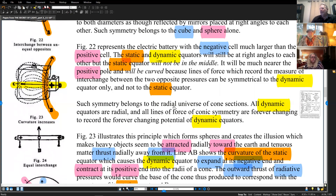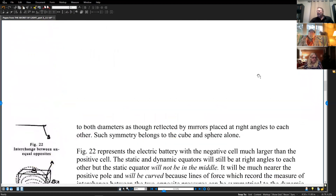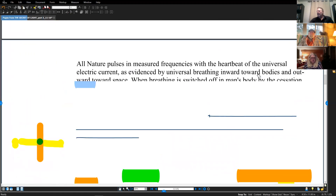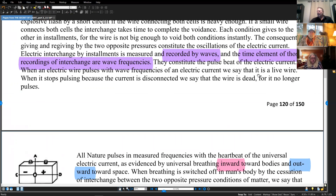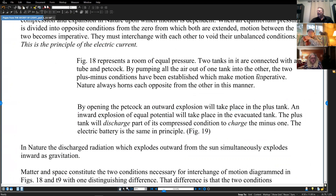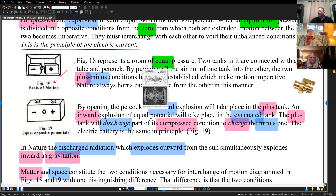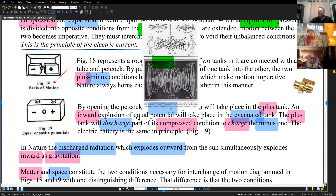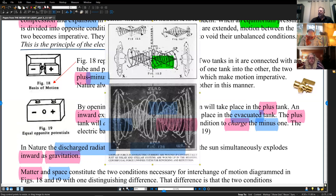Such symmetry belongs to the radial universe of cone section. When Walter makes his diagrams, he will show these cones — conical sections. He says they're equal because right now the equator is in the middle, but they're equal but opposite, not in volume. You could see the same thing if the equator moved over: you would see a larger mass on one side and a smaller mass on the other.